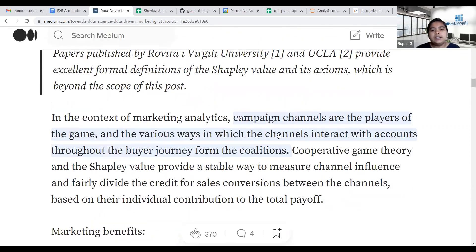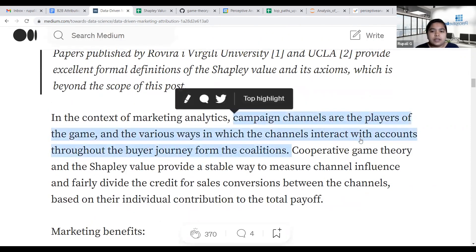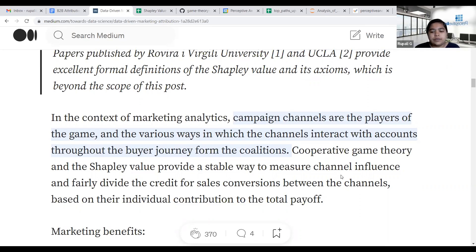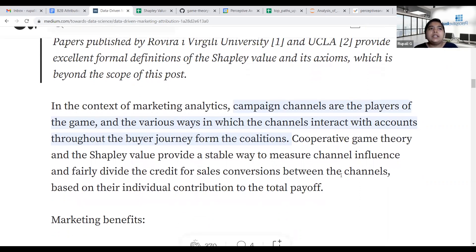The various ways in which channels interact with an account throughout the buyer journey form the coalition. Coalitions are basically the subsets of channels that have been followed by the buyer.